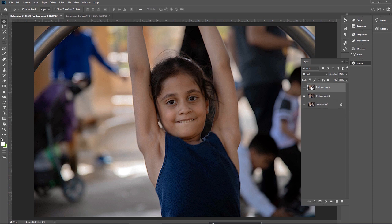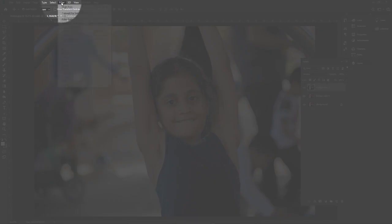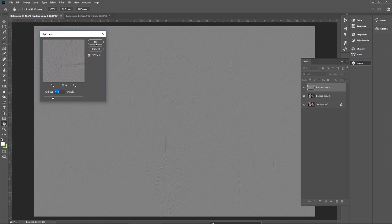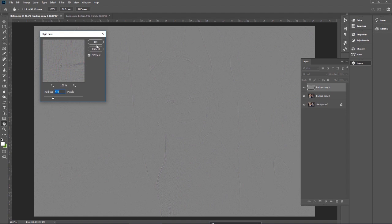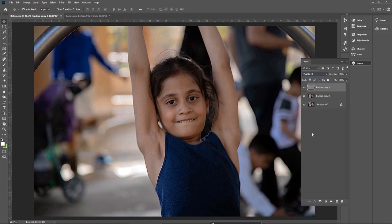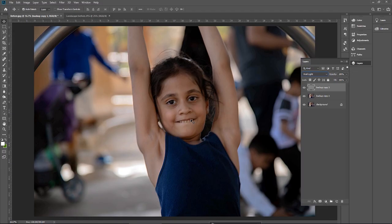Now create another duplicate layer. Go to Filter, Others, and High Pass. Keep the same value you selected last time and press OK. But this time I do not want to sharpen the image — I want to soften it. I will invert this layer, but before inverting, go to the blending options and click Vivid Light. Now to soften the image, I will invert this layer by pressing Ctrl I. The whole image is now soft.